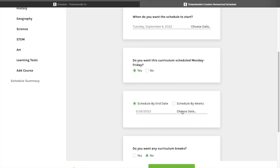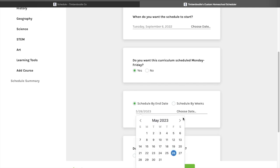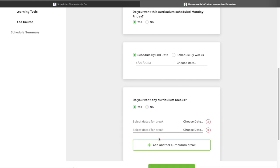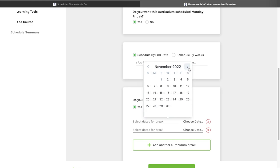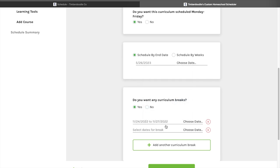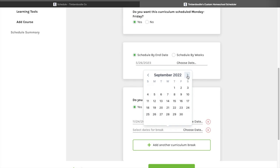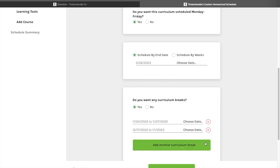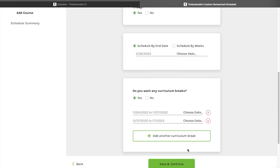You can schedule by an end date or by number of weeks. We're going to schedule by end date and leave it at May 26th. It asks if we want to add curriculum breaks, which we do. I'm adding Thanksgiving — the 24th through the 27th — and then a Christmas/holiday break through the 1st, so we'll go back to school on the 2nd. I'm not planning any spring break at this point; we might just take time off when that comes. Then I'll click 'Save and Continue.'